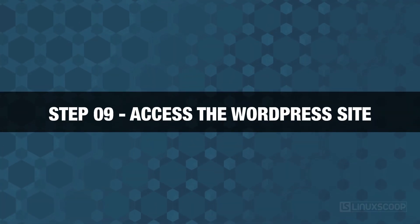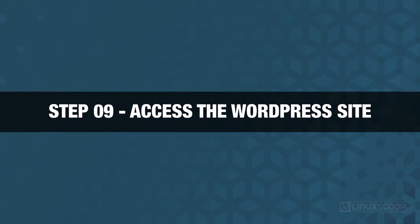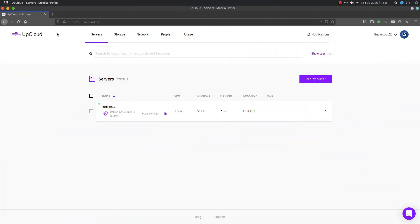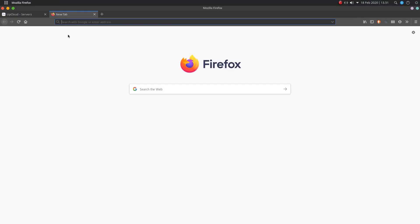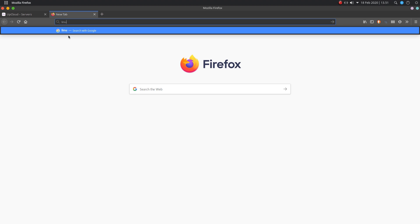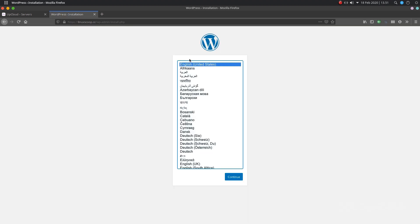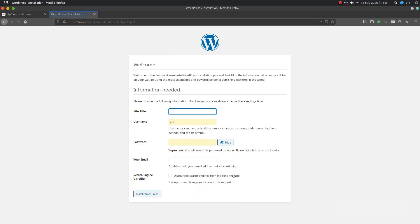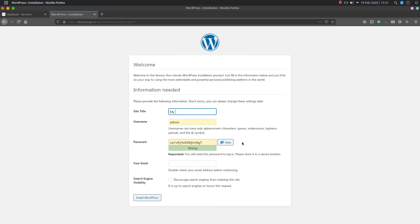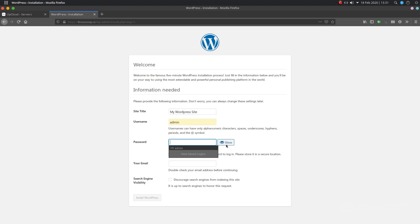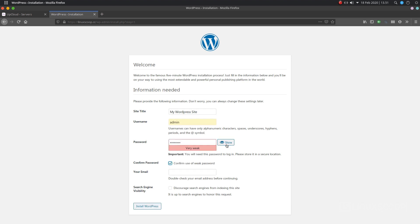Step 9. Access the WordPress site. Now, open your web browser and visit the URL, HTTPS, your domain. You will be directed to the WordPress installation page. Select your language and click on the continue button. Provide your WordPress site name, admin username, password, email, and finally click on the install WordPress button.